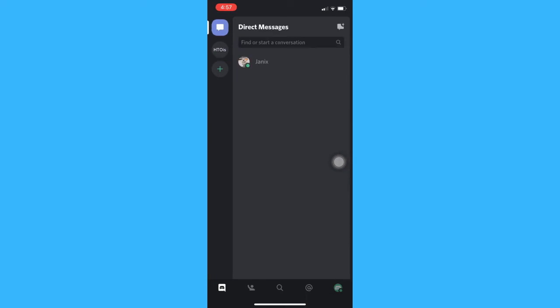That's how you can leave a Discord server on iPhone. To join that server again, you should go to the invite link sent by your friend.